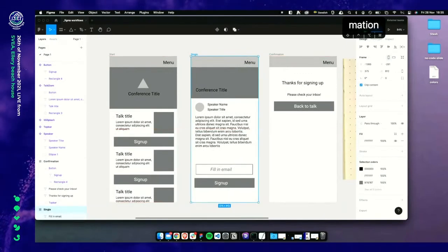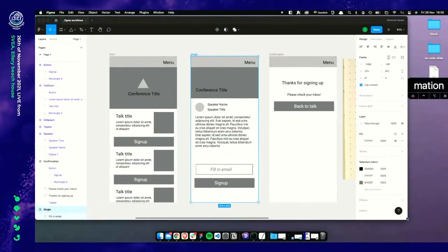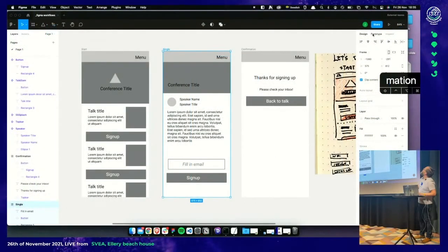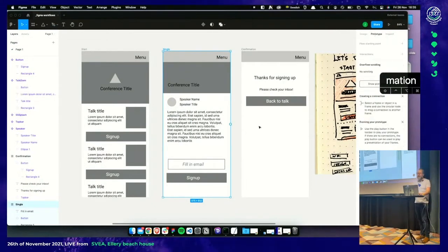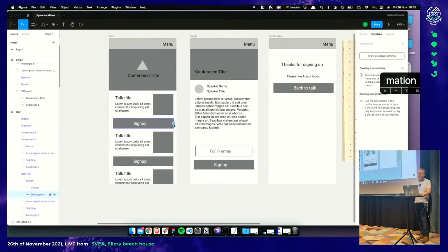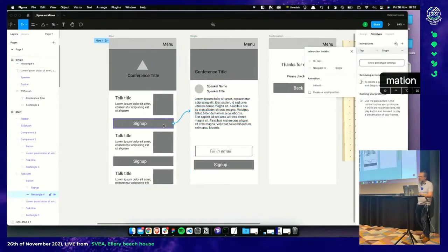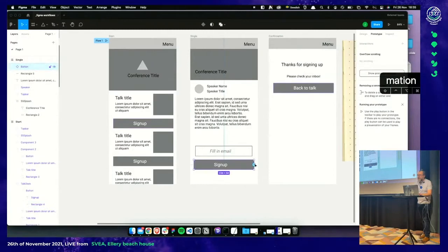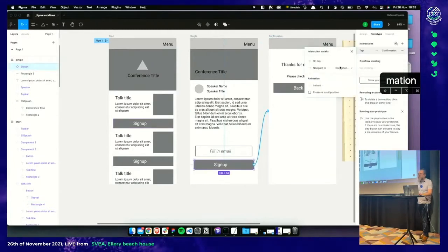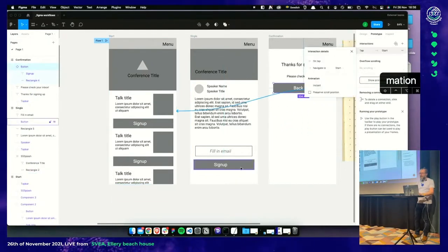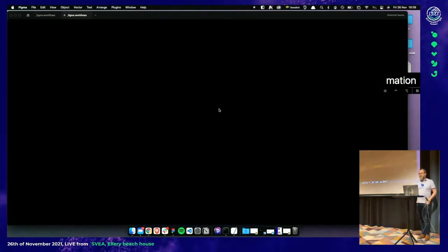Now it's time for prototyping. Up in the right panel, we've got design mode and prototype mode — click prototype mode. We get access to little connection dots if we click down on components. I drag the connection here, and it will say: on tap or on click, navigate to a goal. Same goes for the sign-up button — navigate to confirmation. Click 'back to talks' and drag it to start. And we're done — ready to test our prototype.